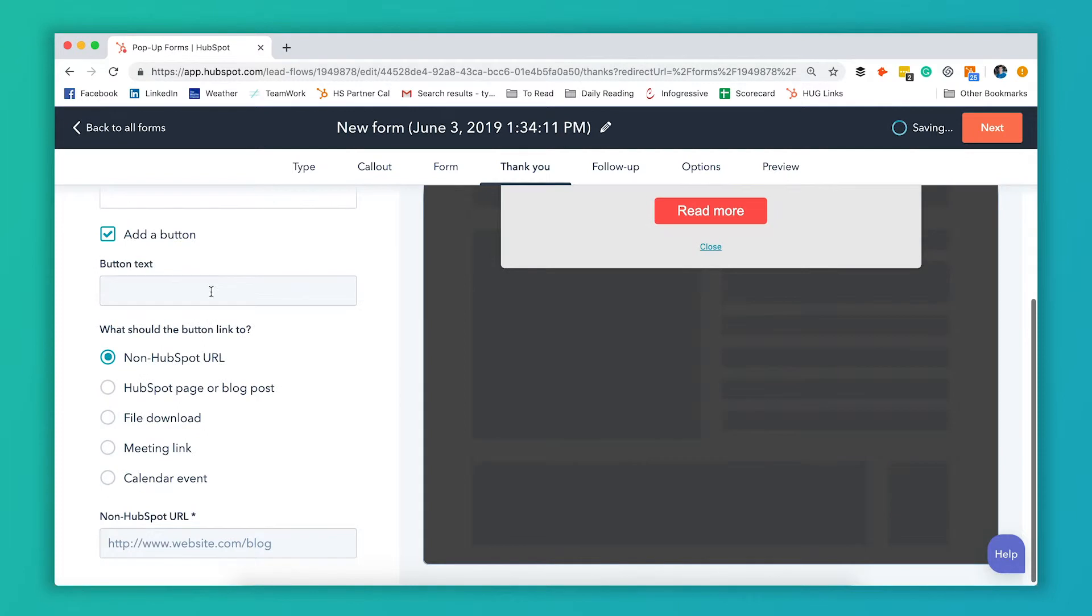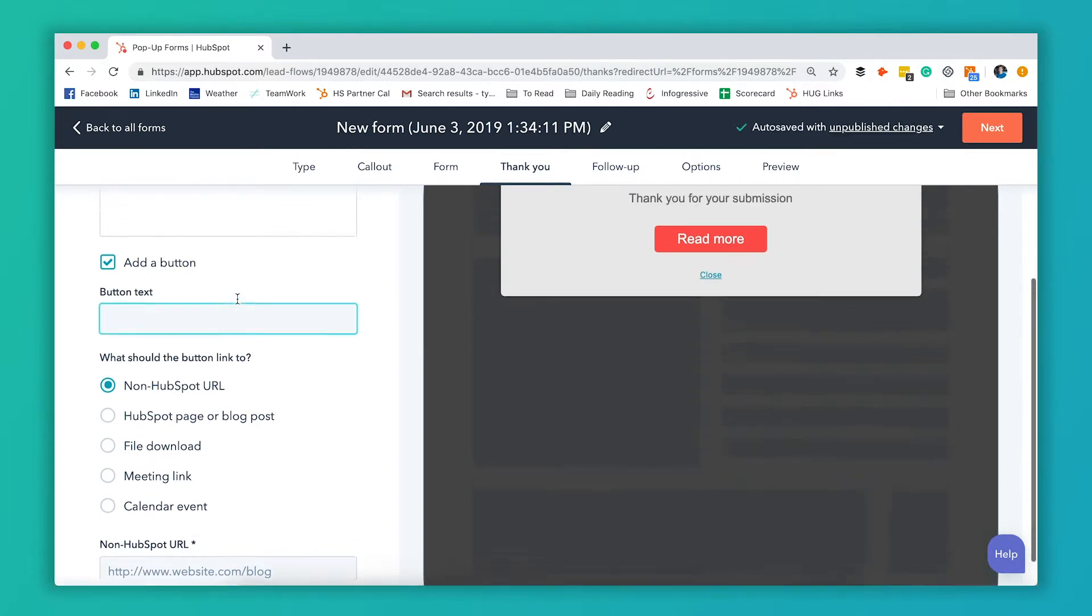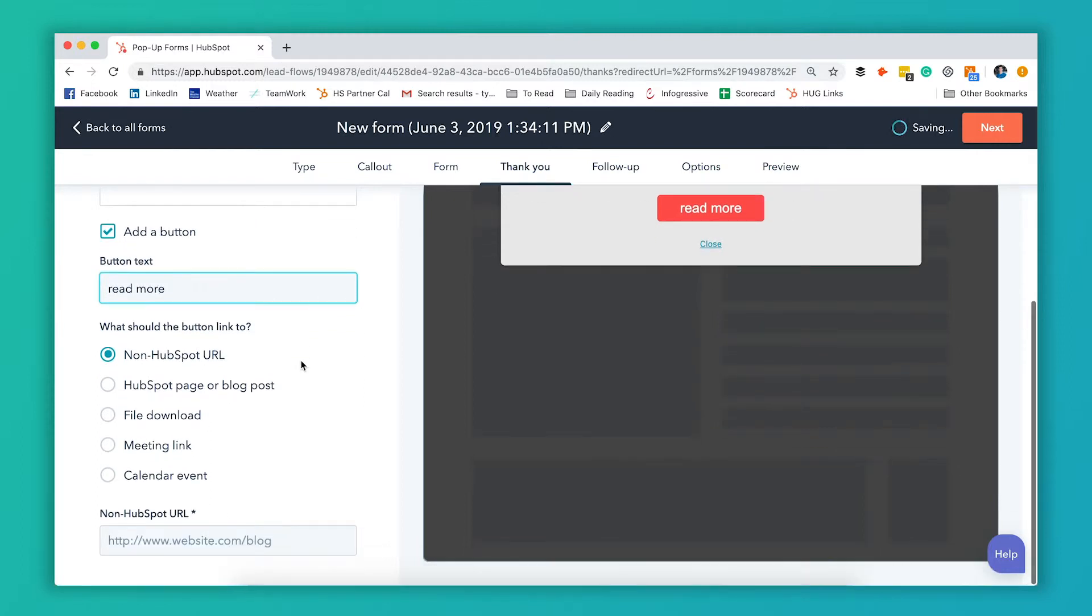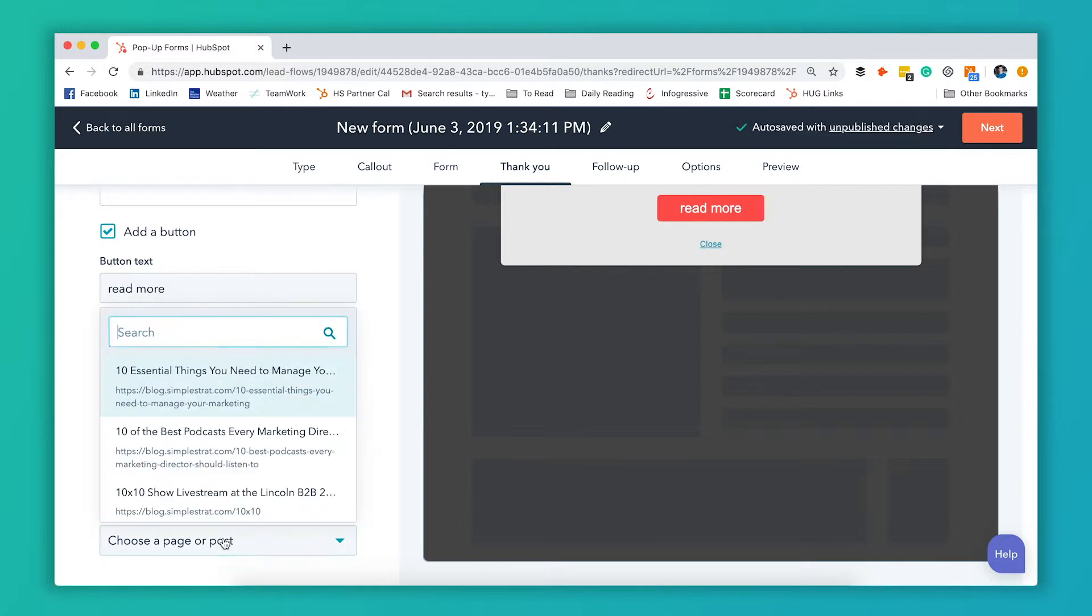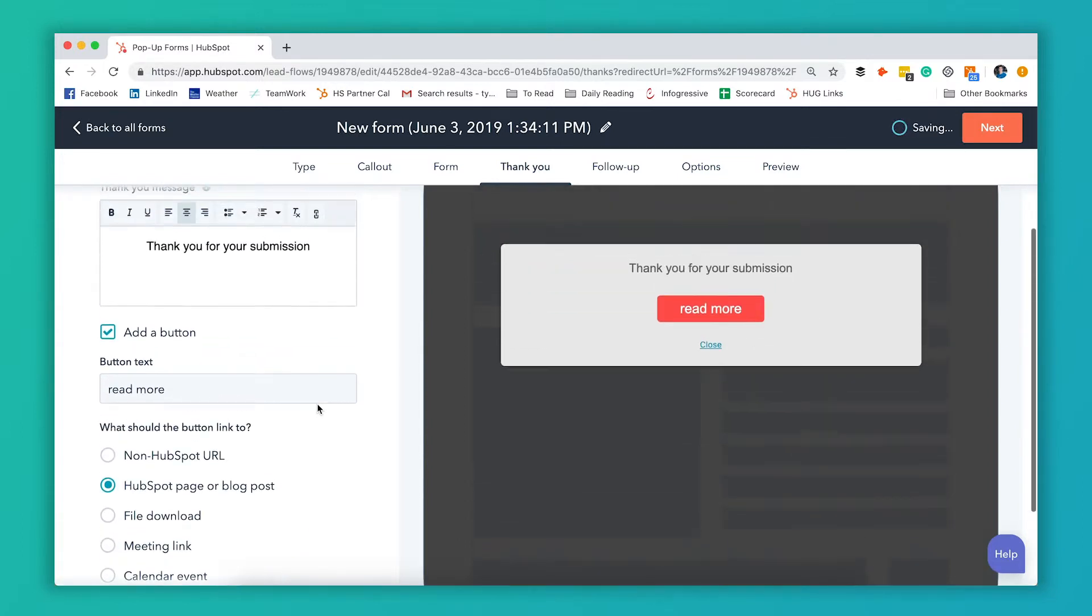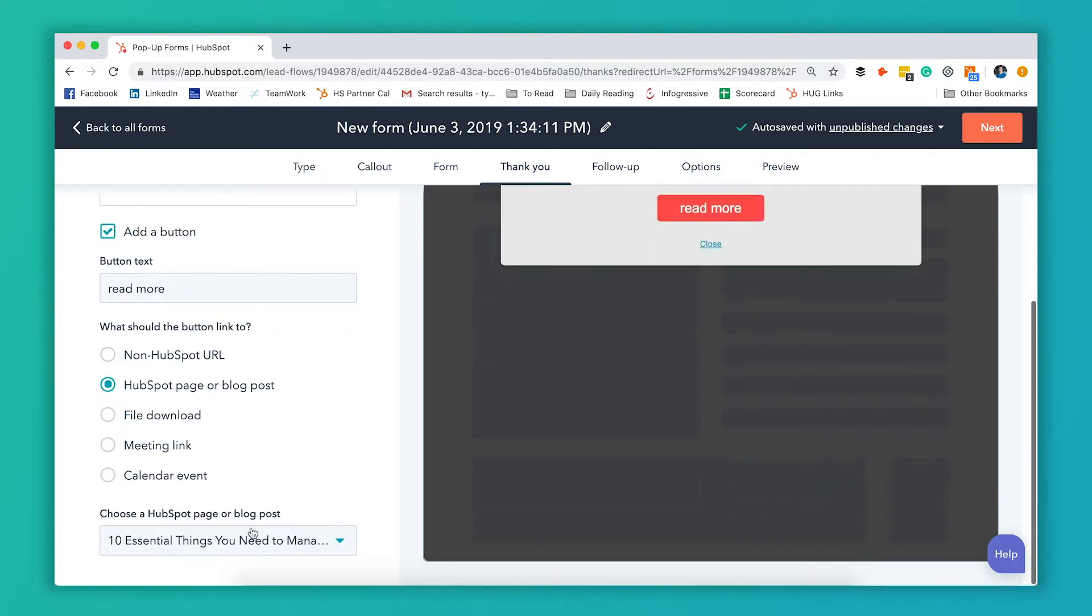Add a button and let's say it says read more by default. So let's say we want to leave it as read more and we want to take them to a HubSpot page or blog post. We're gonna select that option and we're just gonna pick this top blog post there. So now after they're done filling out this form they can hit read more and it'll take them to whatever page you have selected here.